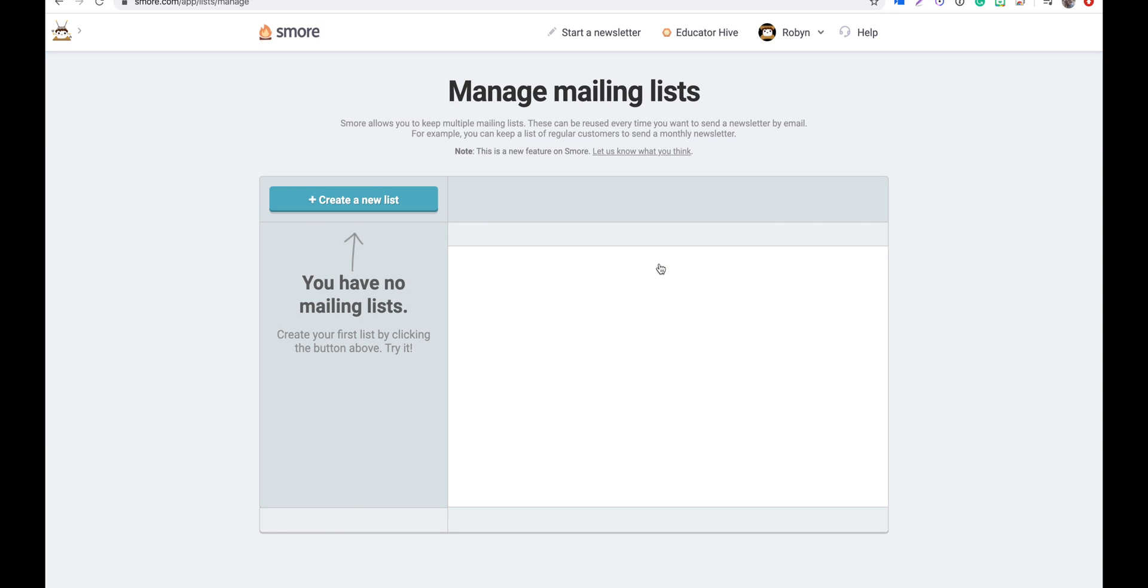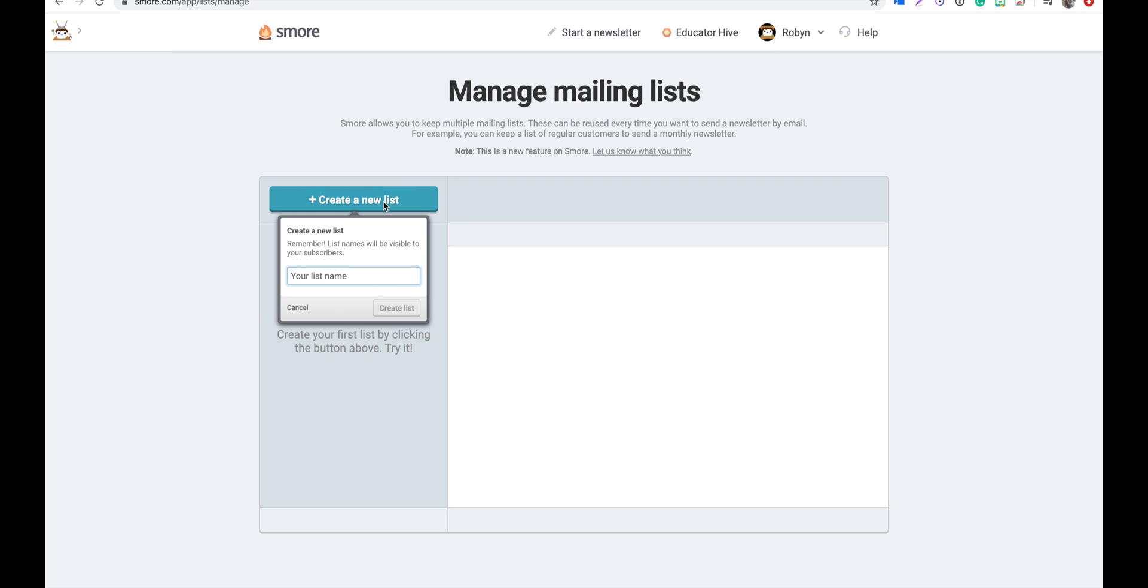To create a new list, we'll just need to click on this blue button here that says create a new list. Let's go ahead and name the list and then click create list.